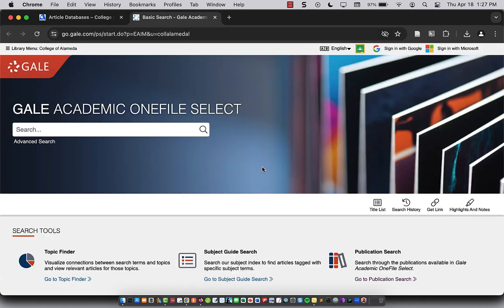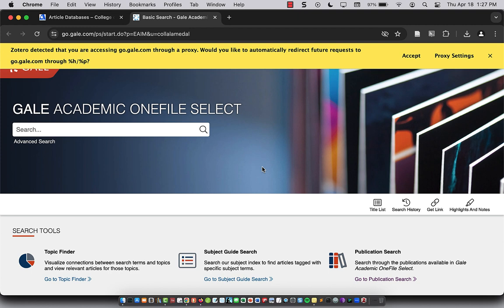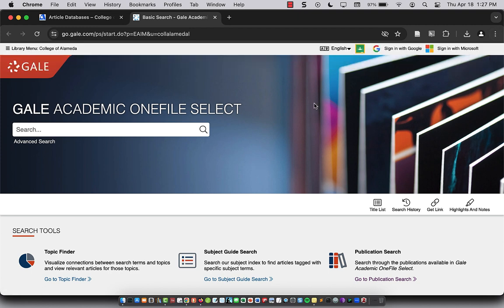From off campus, you may be prompted to log in with your Peralta ID and password. So once you do that, you should get to here. If you have any issues or trouble, just contact the library and we can help troubleshoot.